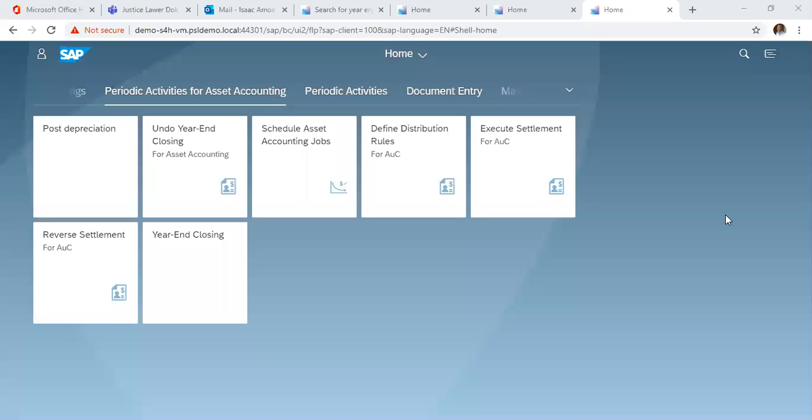Hello, welcome to our series on SAP S4HANA Financial Accounting and Controlling.